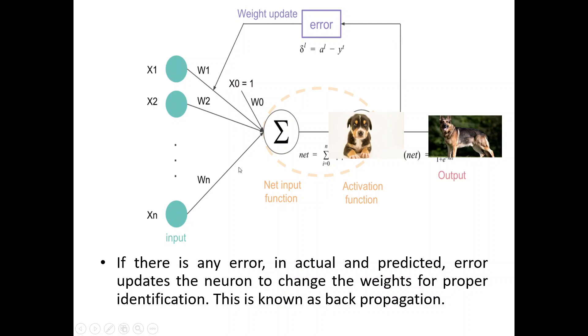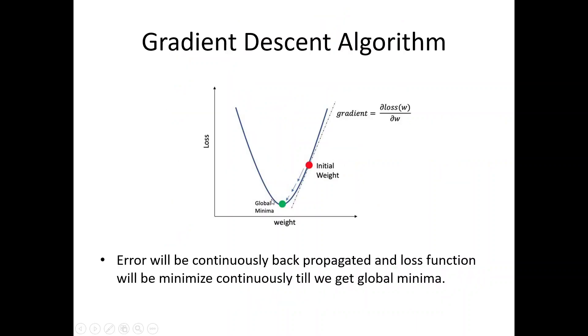Again, the corrections will be done on the weights. So, if there is any error in actual and predicted, error updates the neuron to change the weights for proper identification. This is known as backpropagation.